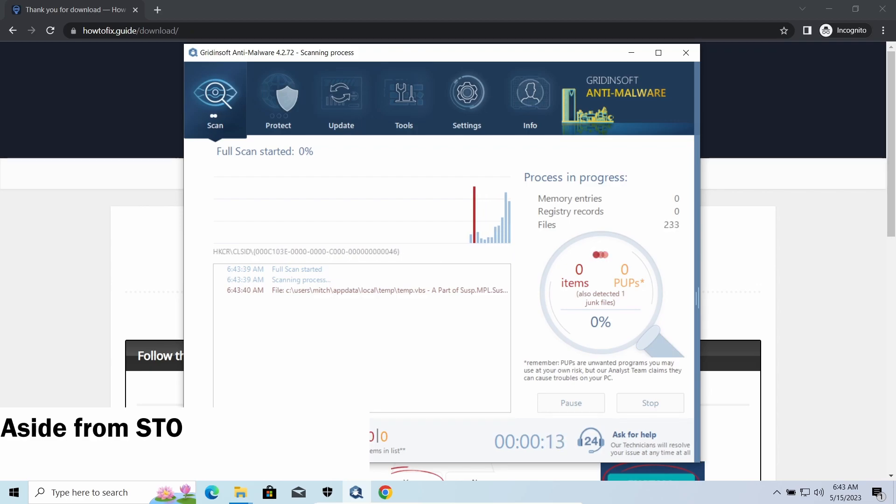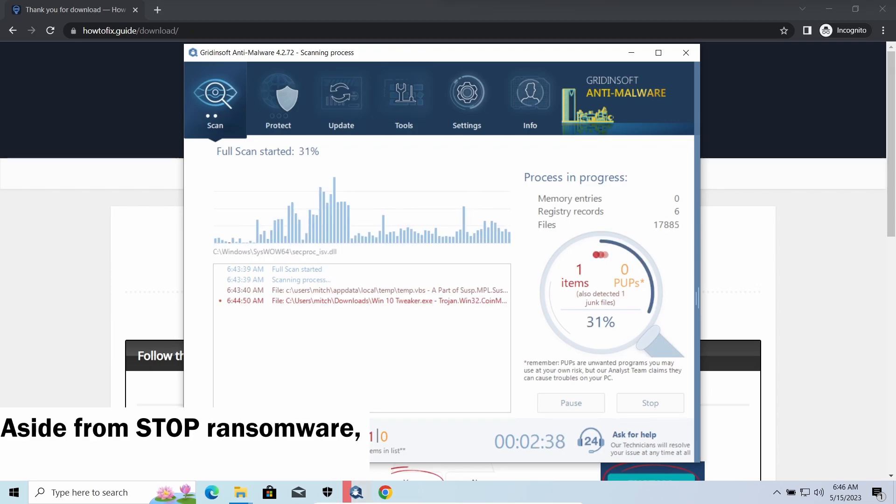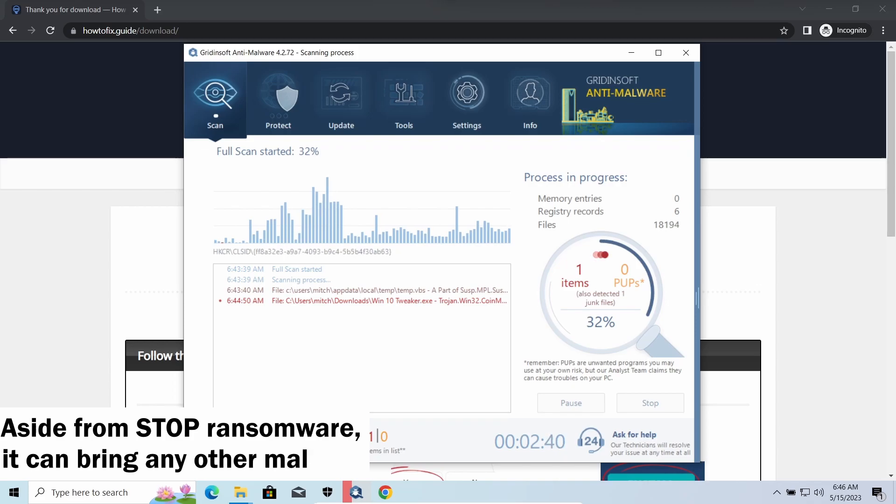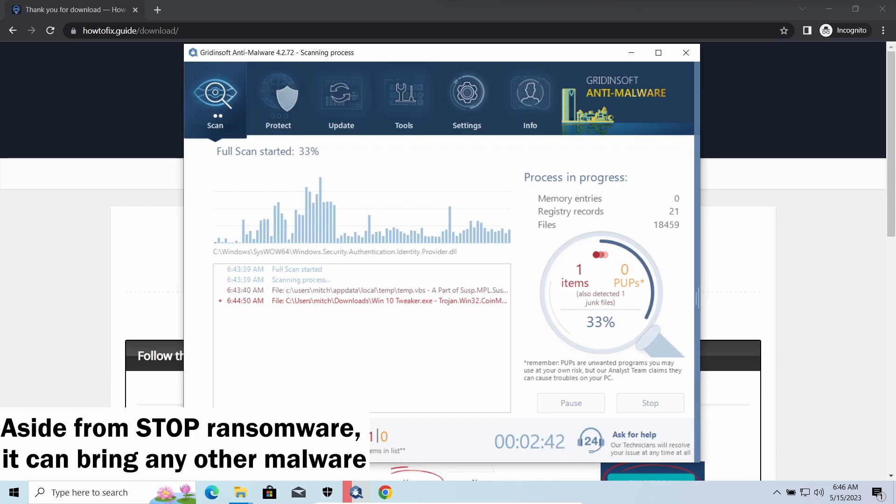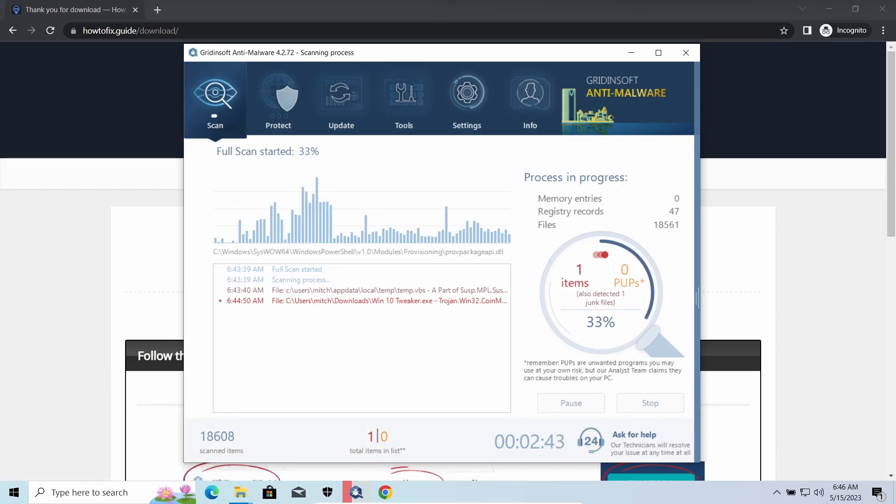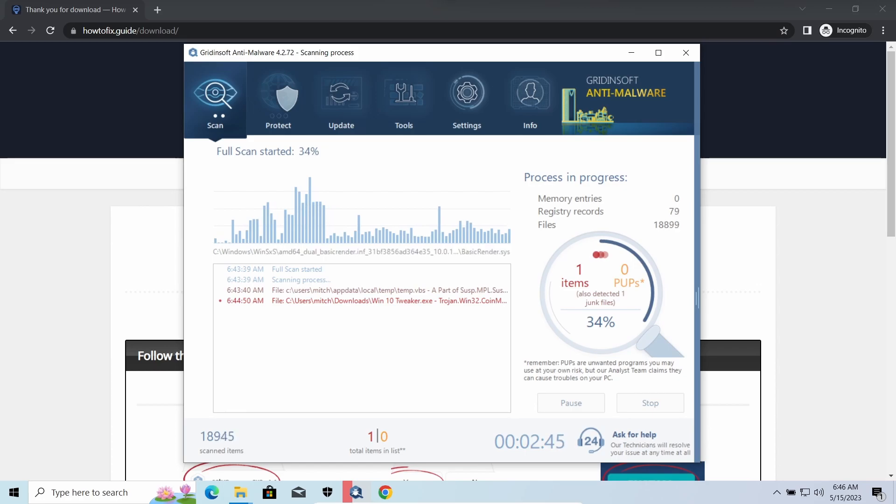Instead of direct downloading from the C2 or installation with cracked software, it brings any other threat by a simple command. Hackers ease further infections using Amadey.